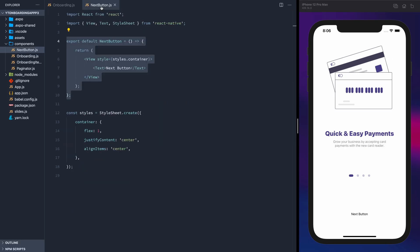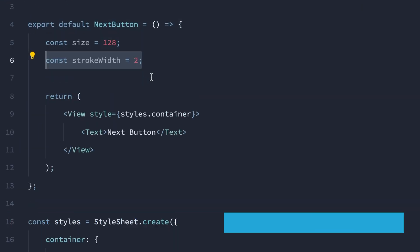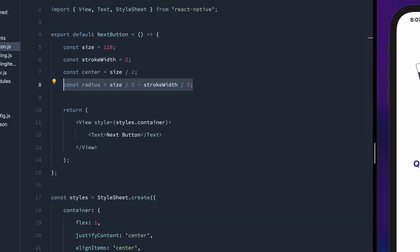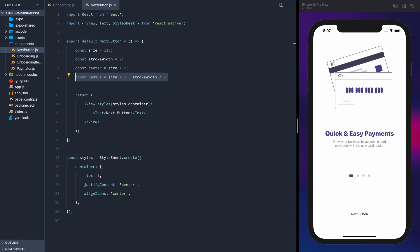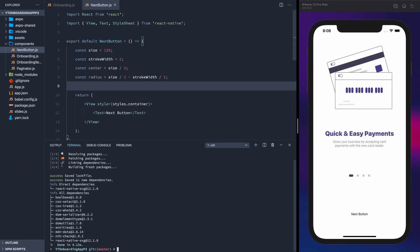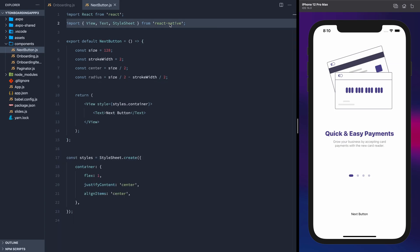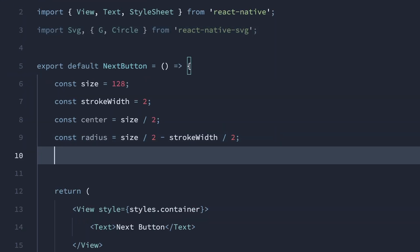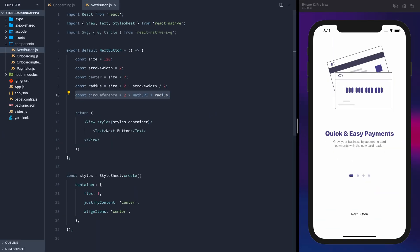In the next button, we'll need some variables: the size, which controls the overall size of the button; the width of the stroke that will show the progress; the center point; and the radius. To make an SVG, we'll need to pull in the React Native SVG package, and we'll import SVG, G, and circle from it. We'll add one more variable for the circumference.